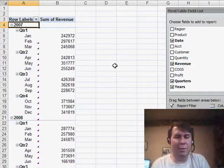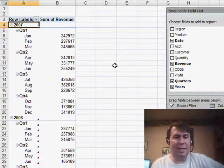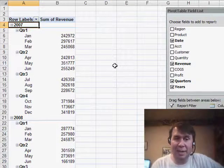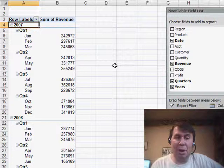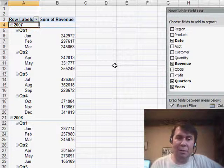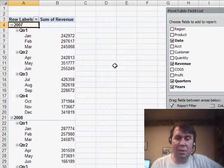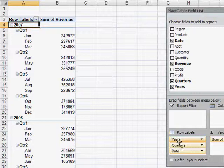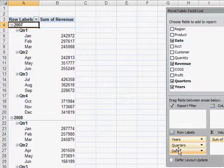We'll click OK and instantly Excel has taken those daily dates and has modified it to show us years, quarters, and months. And I want to look down here in the row labels area, you see that it's actually three separate fields.